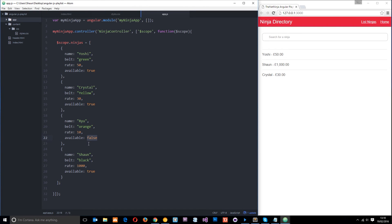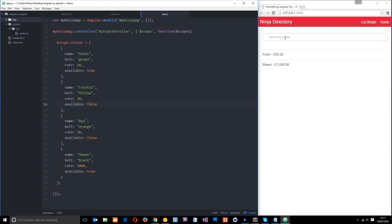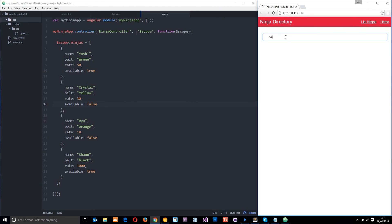And that's because Ryu is false. Okay, if we change another one say Crystal to false then that should disappear as well. Okay, so that's really cool and even if we search for Ryu now nothing comes up.